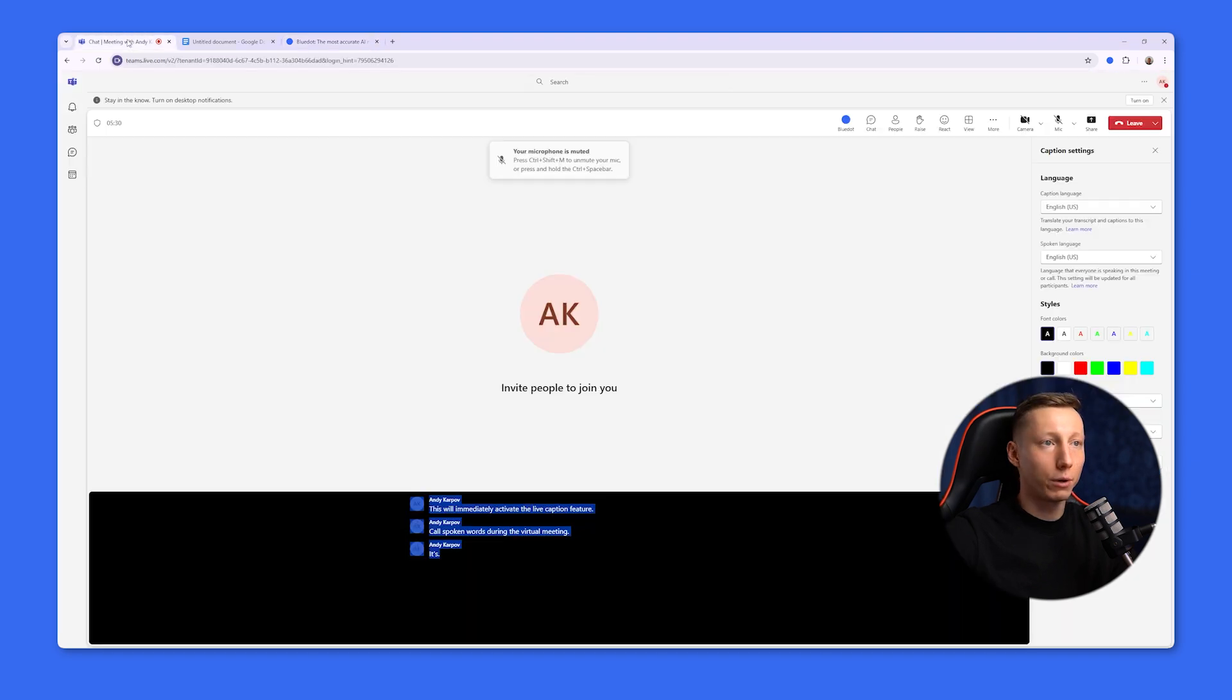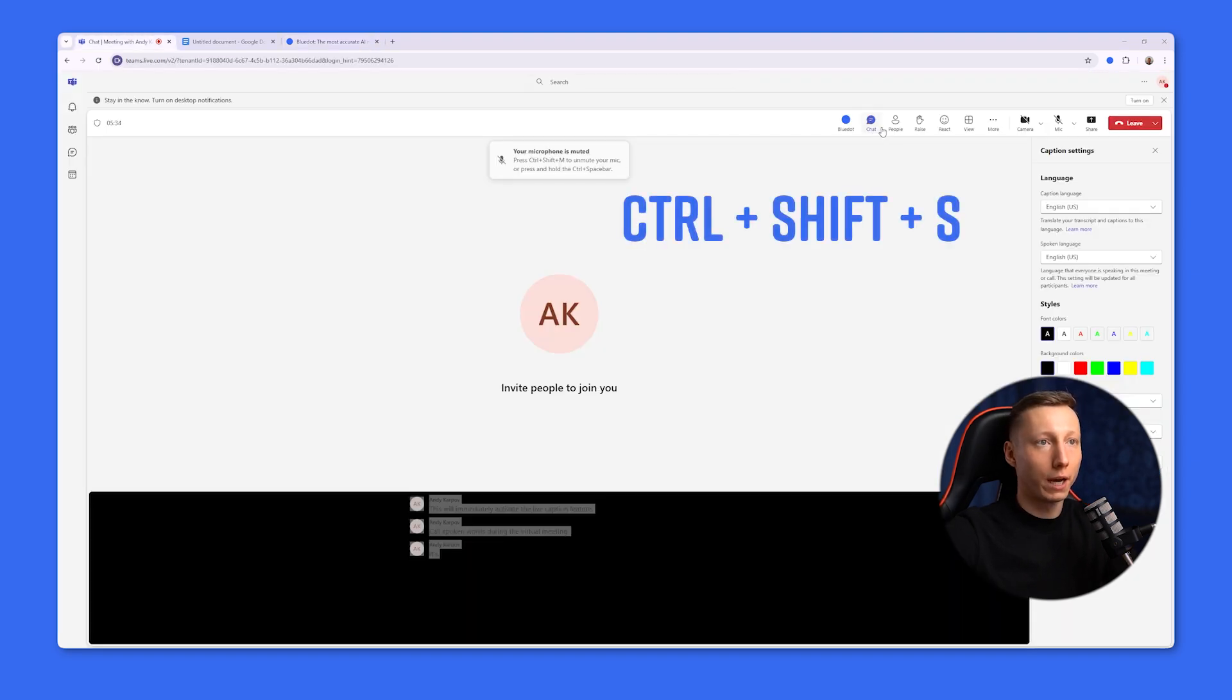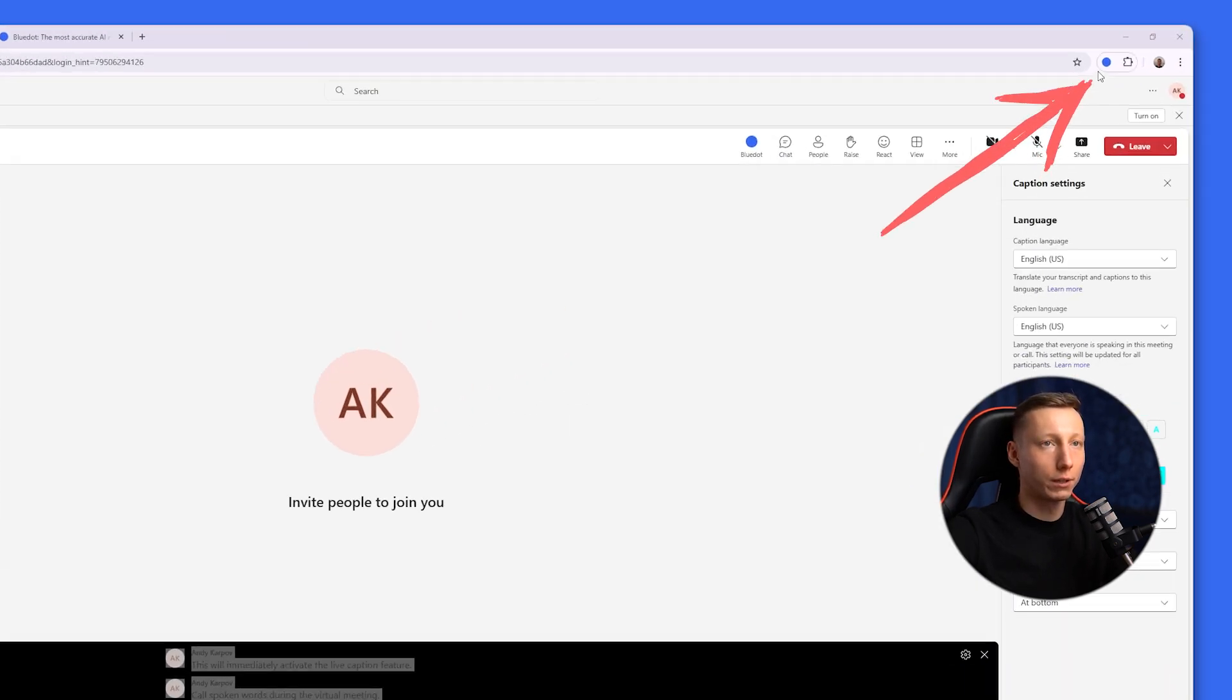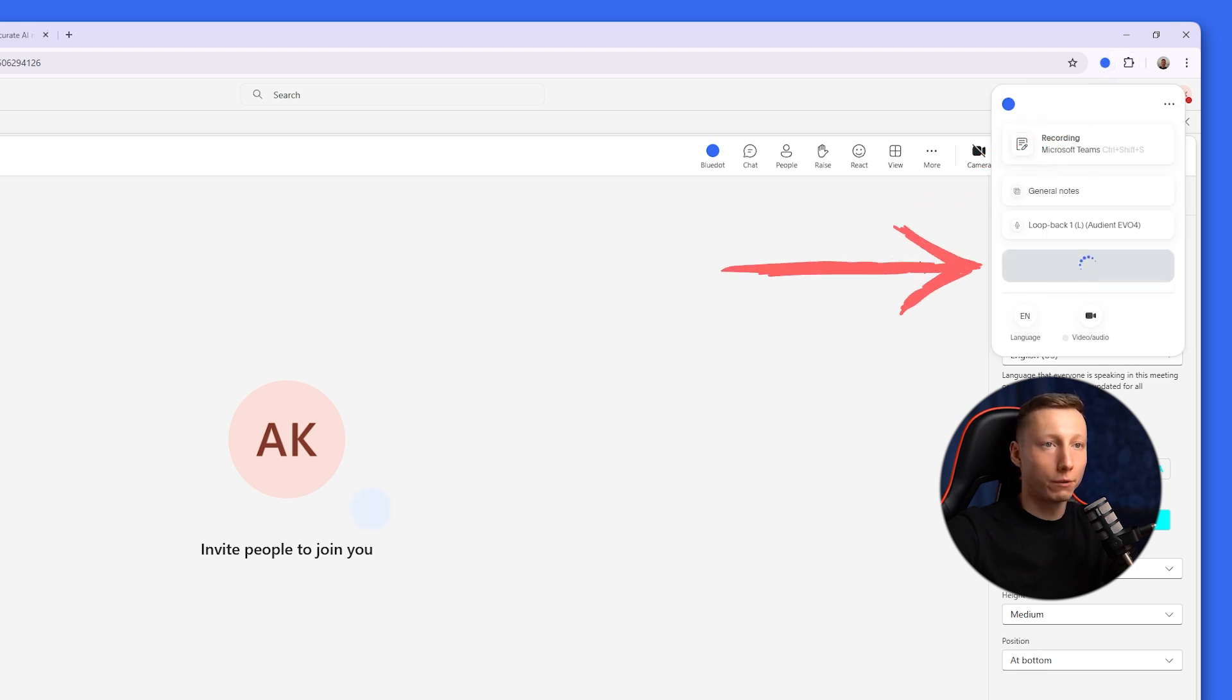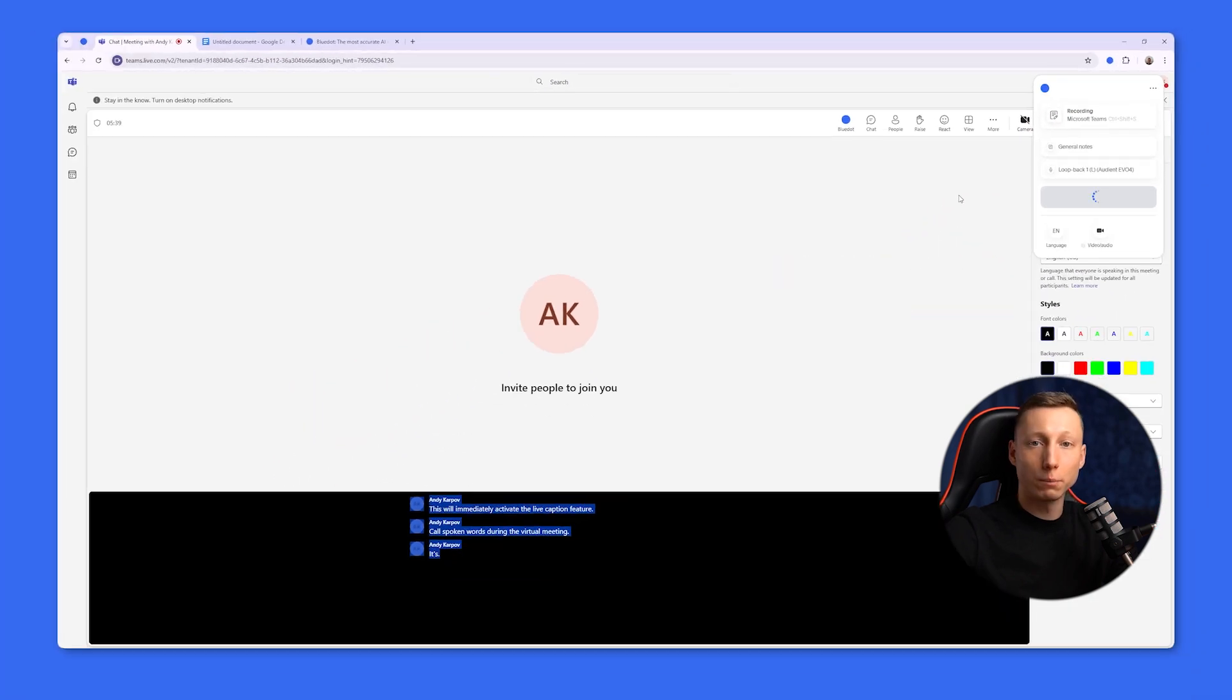And during a Microsoft Teams meeting, you can either press the hotkeys or click on the extension icon and hit the Start Capture button. After that, BlueDot will immediately start working for you.